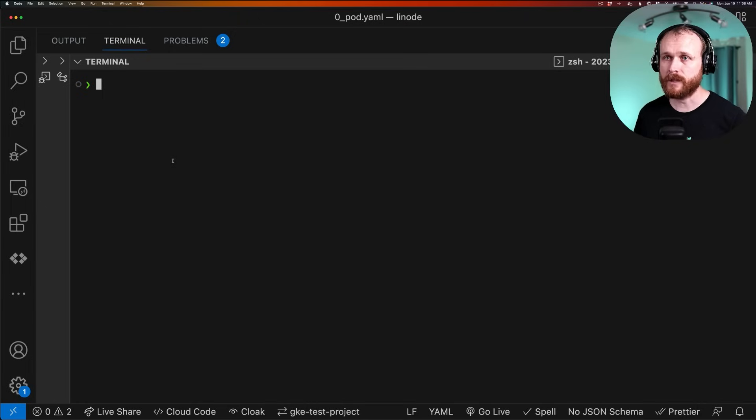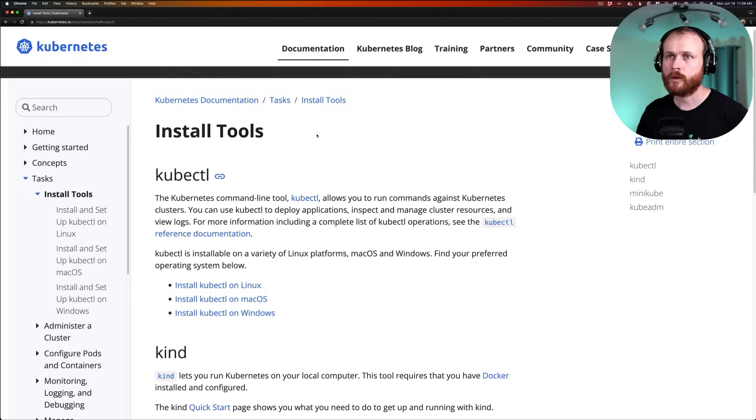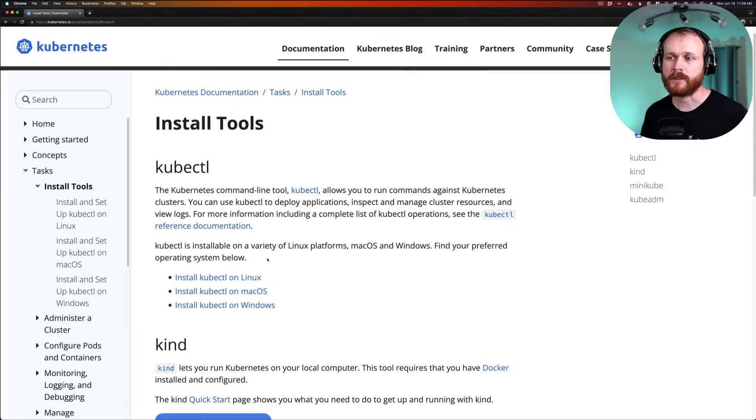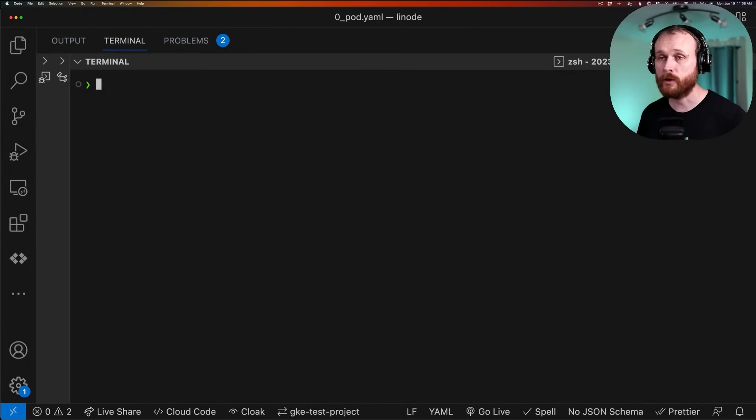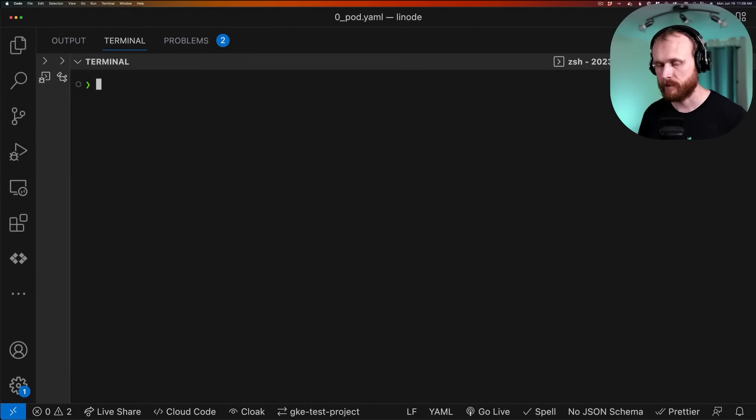In order to use that kubeconfig file, you'll need to have kubectl installed. The Kubernetes documentation at kubernetes.io/docs provides instructions on how to install kubectl on various different operating systems. With kubectl installed, I can point it to that kubeconfig file to access the cluster. In order to do that,